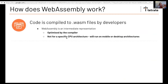I want to go into how WebAssembly works, because it often helps to know how it works. Code is compiled into .wasm files by developers. WebAssembly is an intermediate representation that's already been optimized by the compiler, but it's not for a specific CPU architecture. So it'll run on mobile or desktop, or some CPU that hasn't been invented yet, or some unusual class of CPU like MIPS, without having to recompile it.